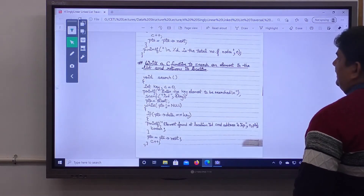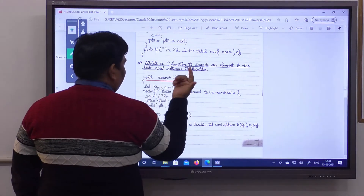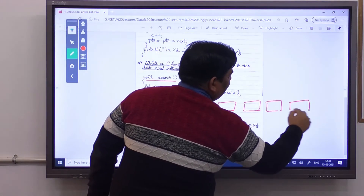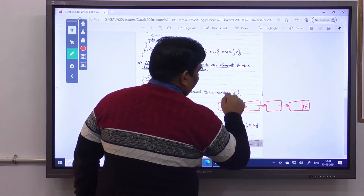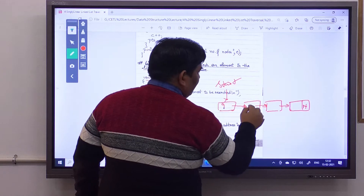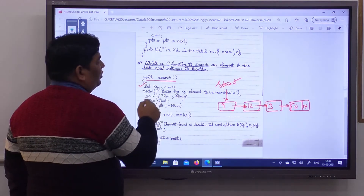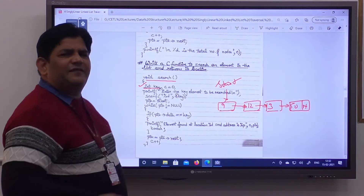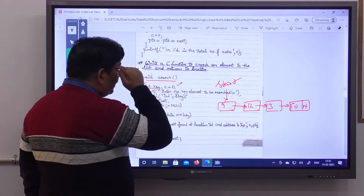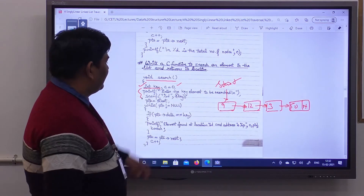We write a function called 'search'. Let's say the already existing linked list has start pointing to nodes with values 9, 12, 3, and 15. We take an integer variable for the data type and set counter c equals 0. We prompt the user: enter the key element to be searched. The key is read using a scanf statement.